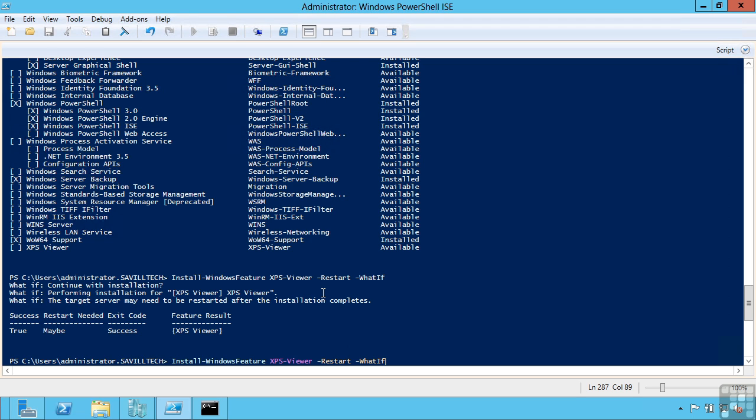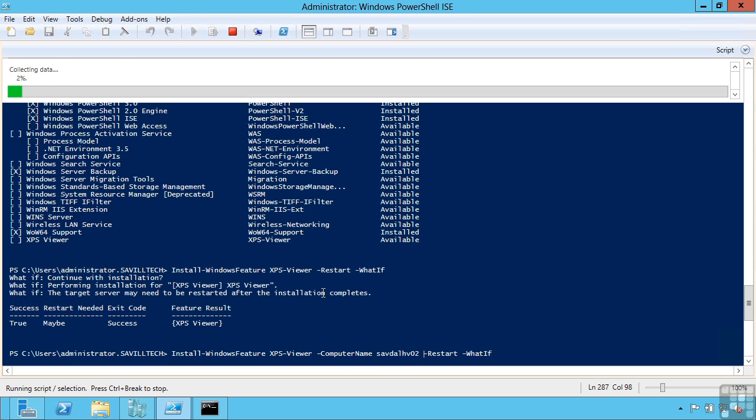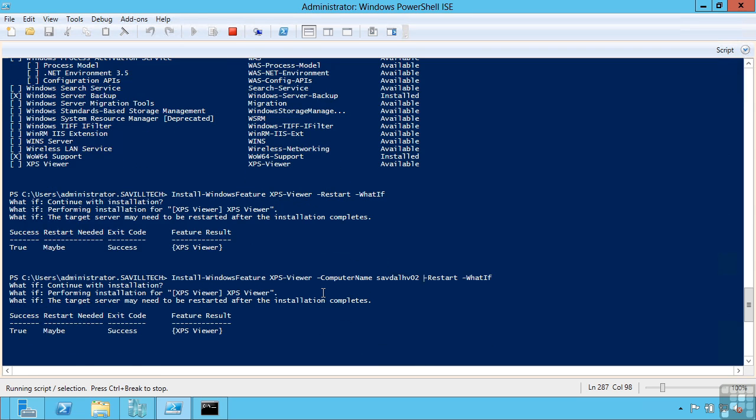Now I can do this remotely on boxes. I can actually pass it a computer name. So I could say computer name Savdal Hyper-V02. So a remote box. And then again that would have been successful on that remote machine.